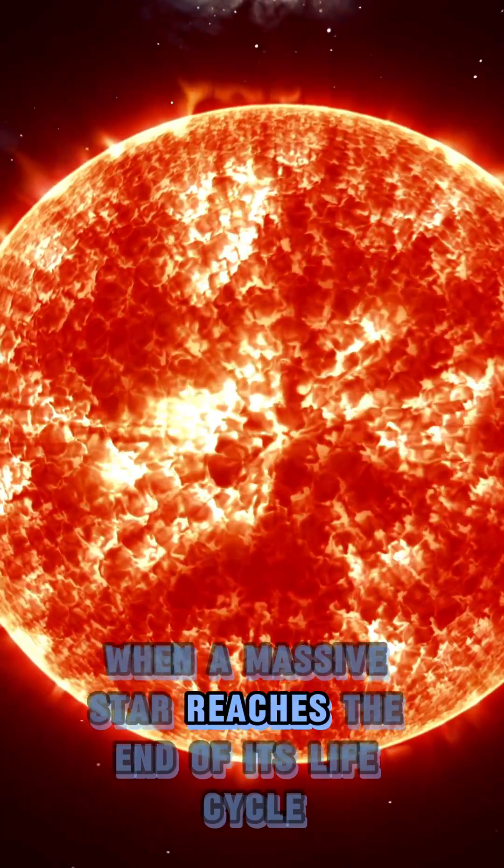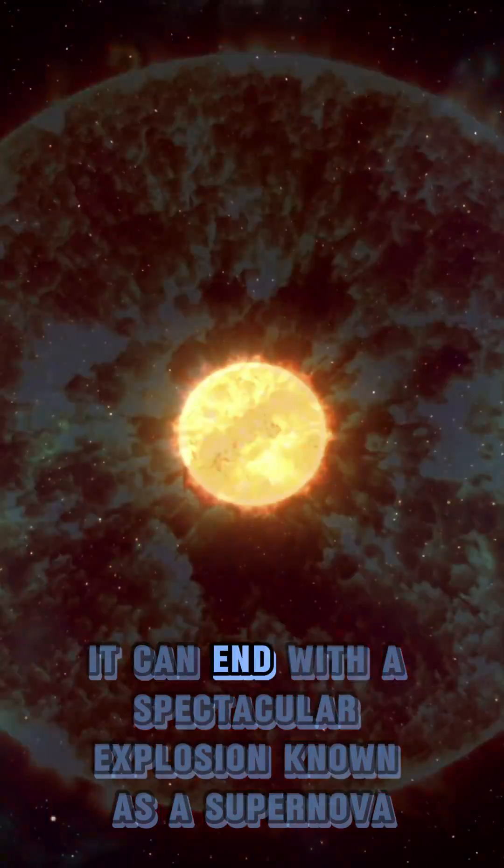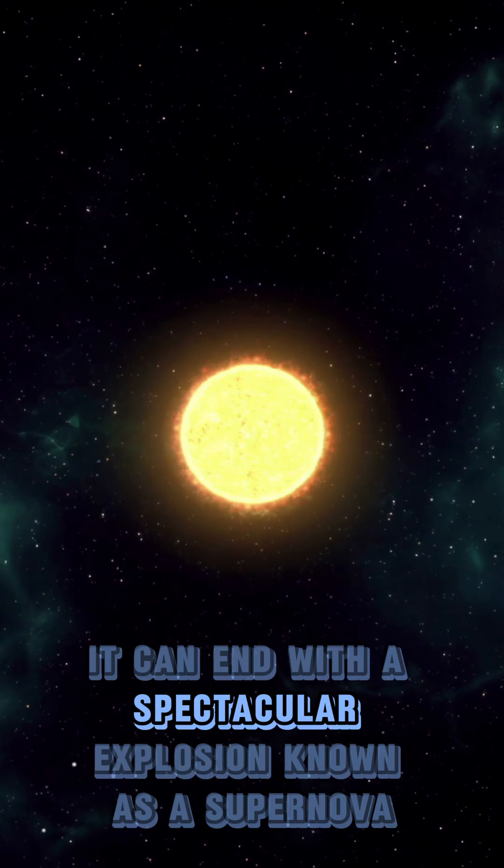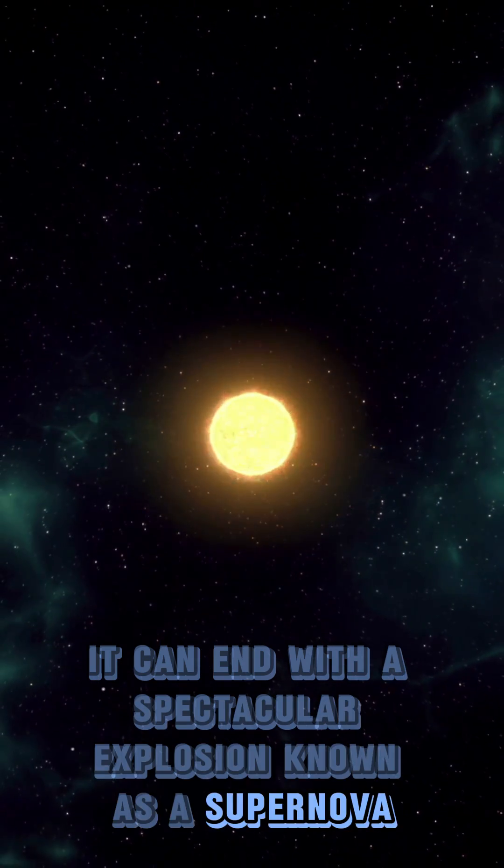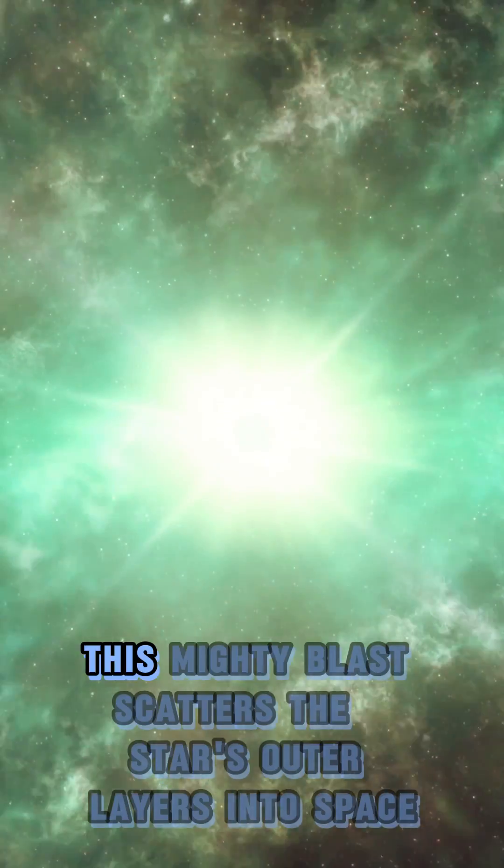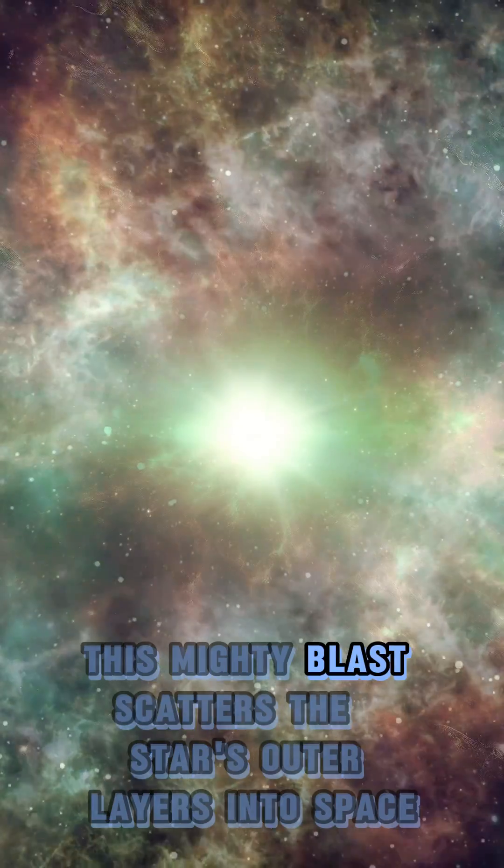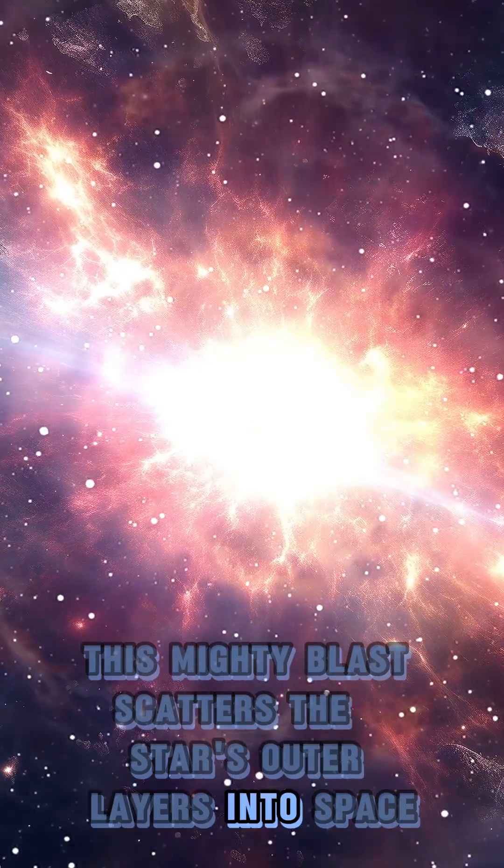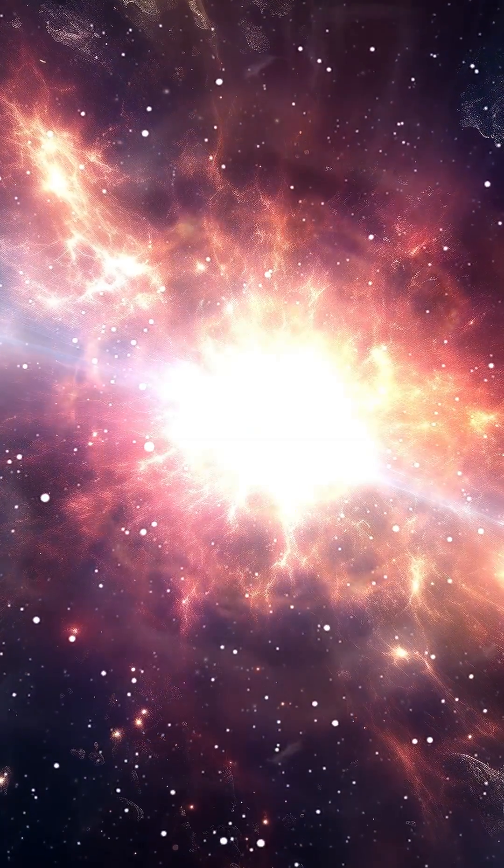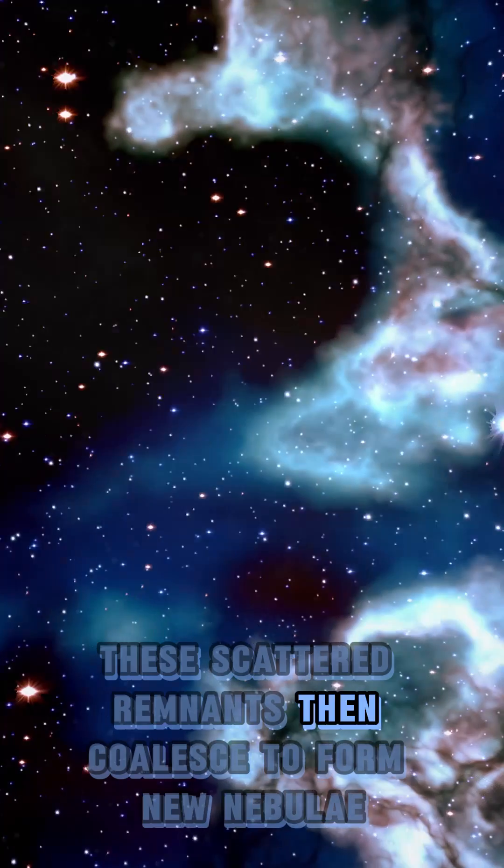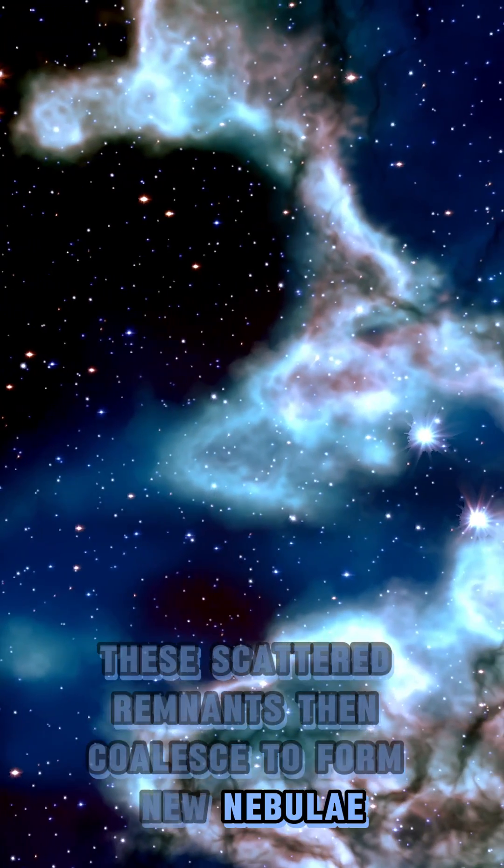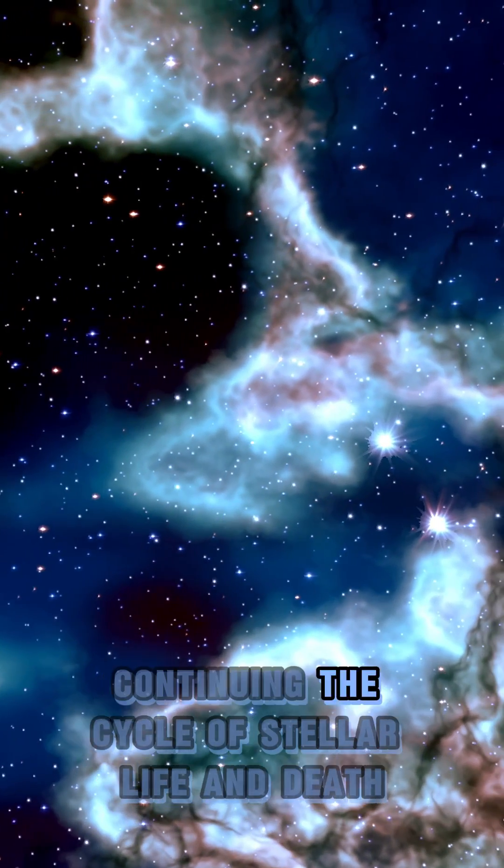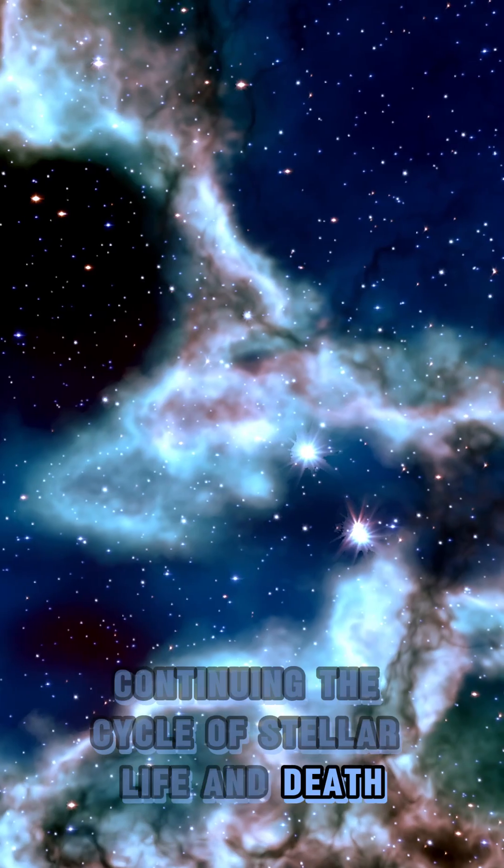When a massive star reaches the end of its life cycle, it can end with a spectacular explosion known as a supernova. This mighty blast scatters the star's outer layers into space. These scattered remnants then coalesce to form new nebulae, continuing the cycle of stellar life and death.